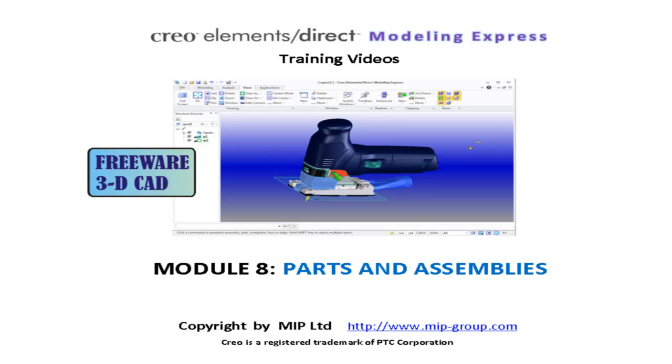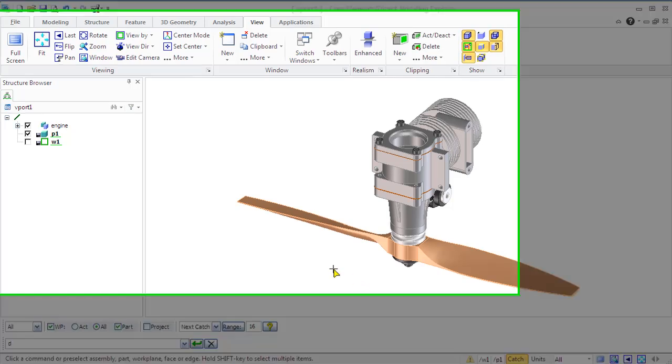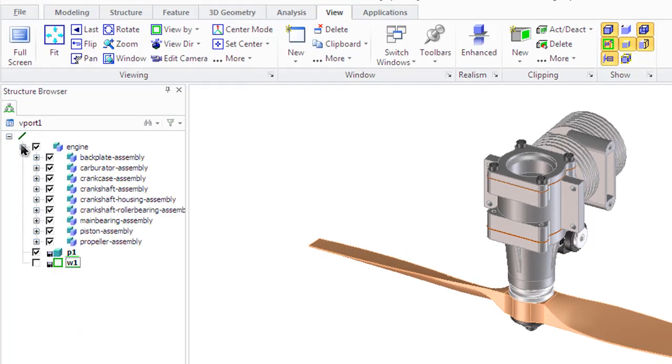Creo Elements Direct Modeling Express provides customers with capability to use logically grouped parts and assemblies that make the overall structure of a complicated design and task much easier to understand.